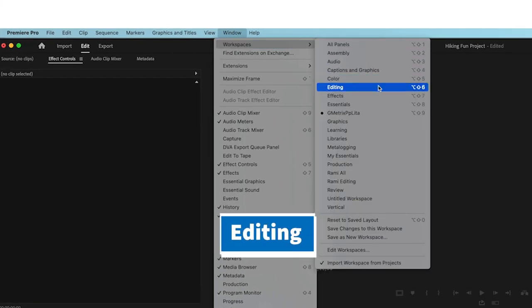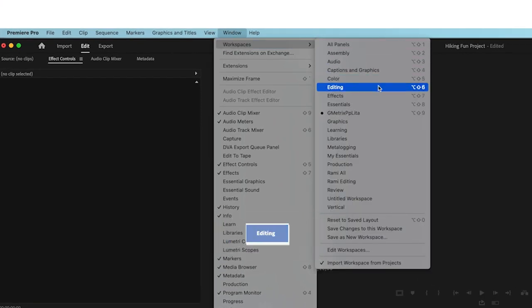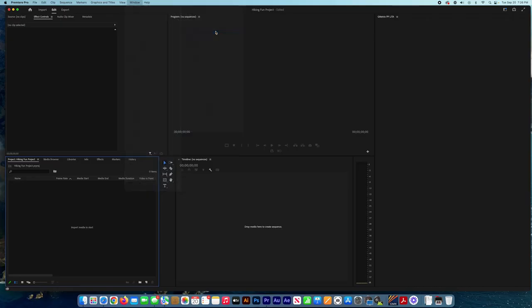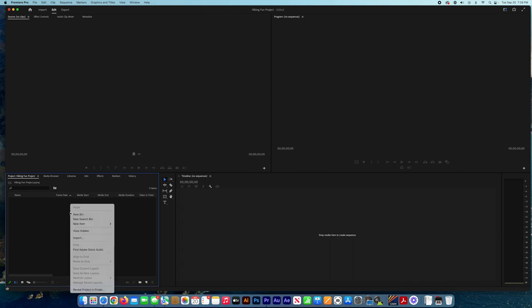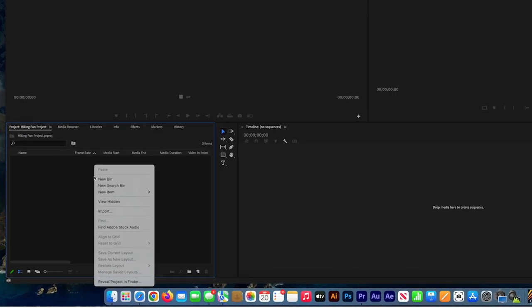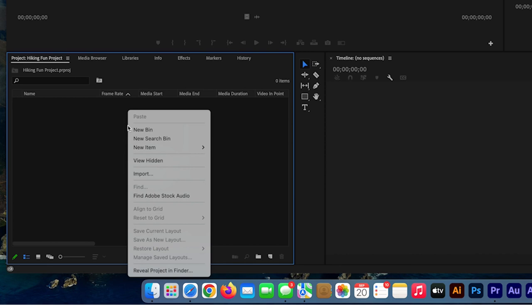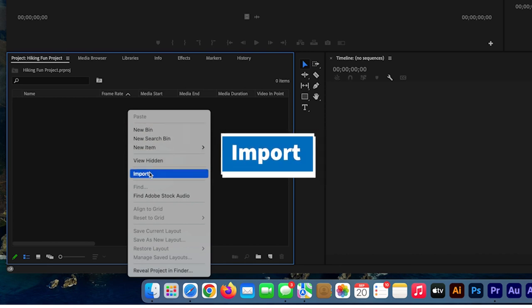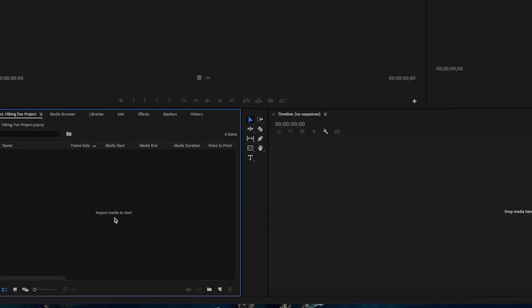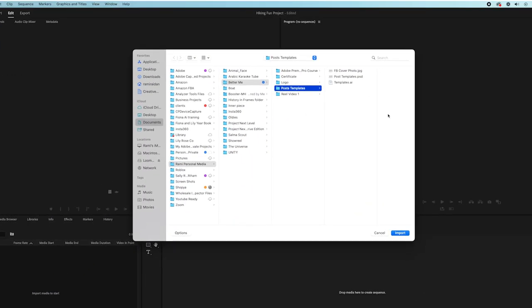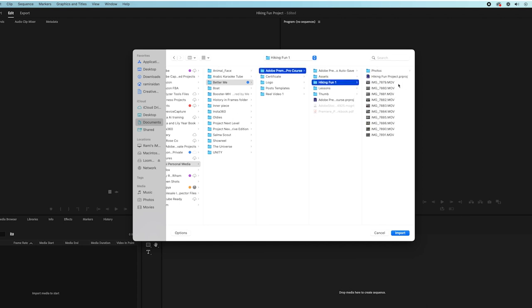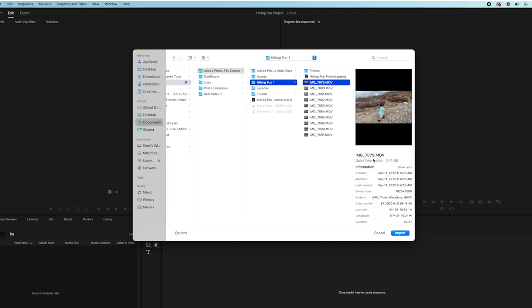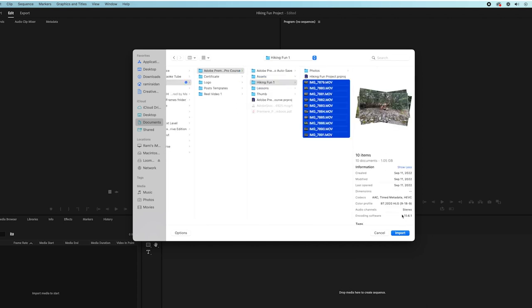In the project panel, we right-click and then press on Import so we can import our video files. We locate our video files and then select them to import and press Import.